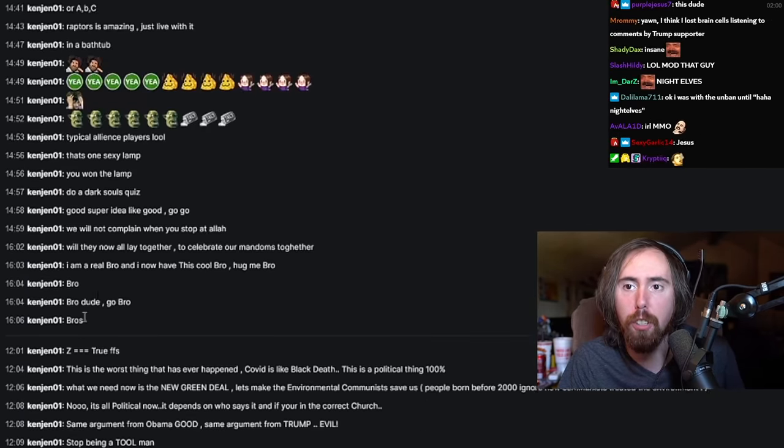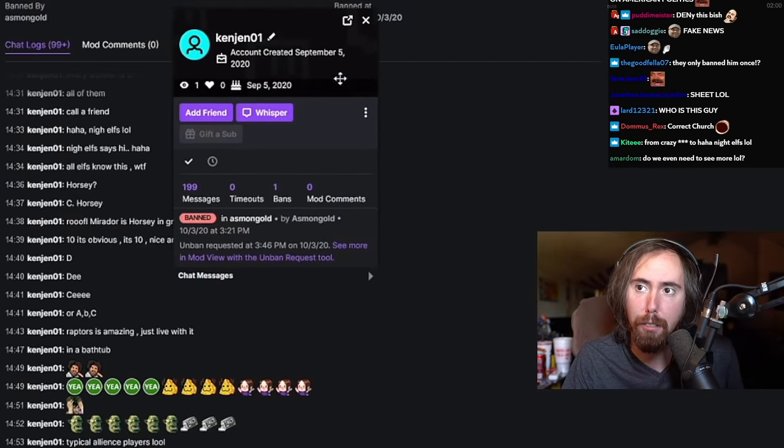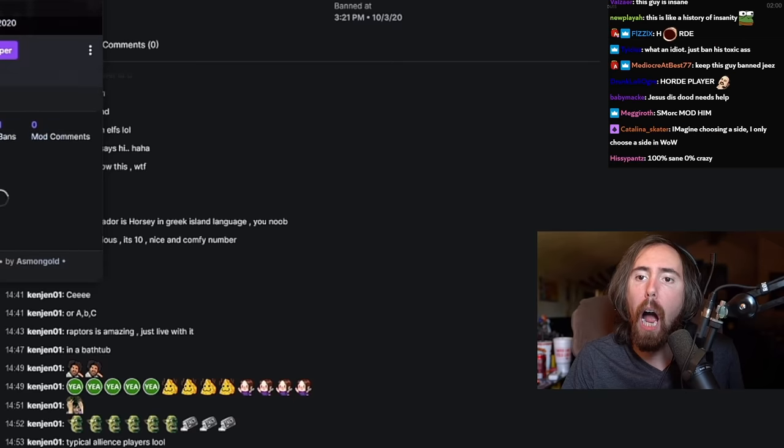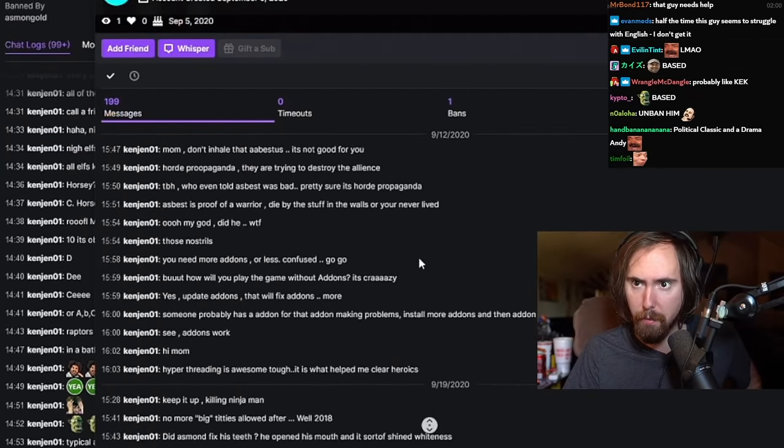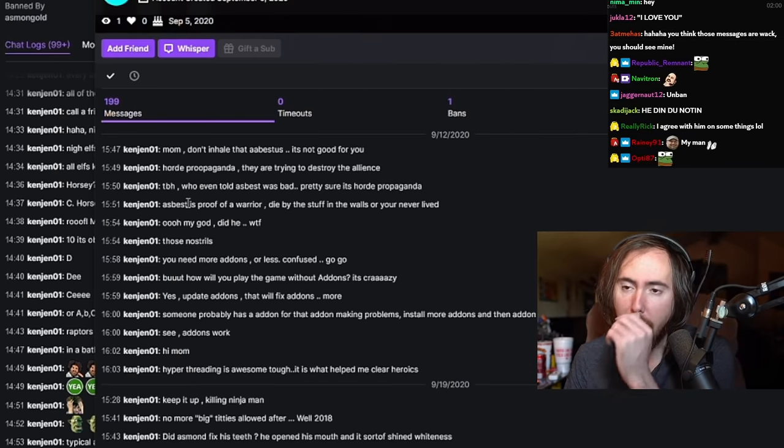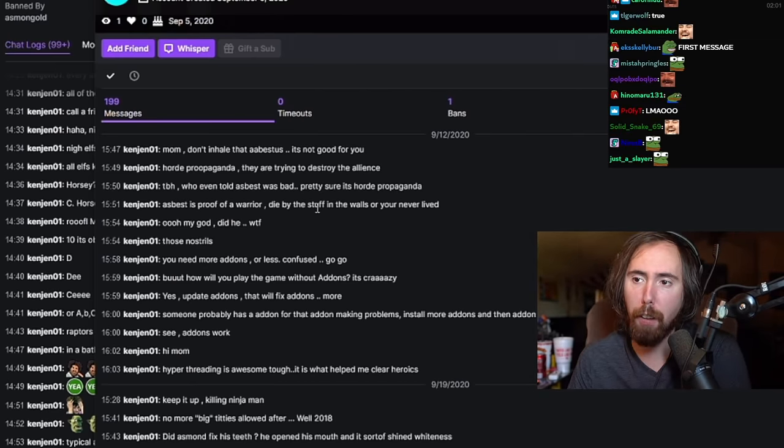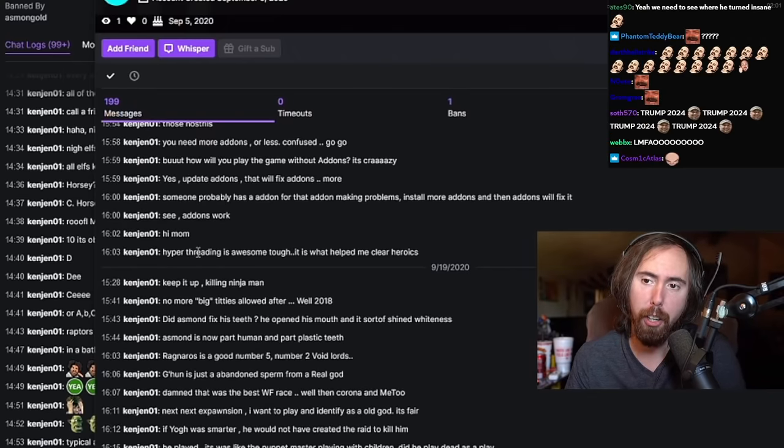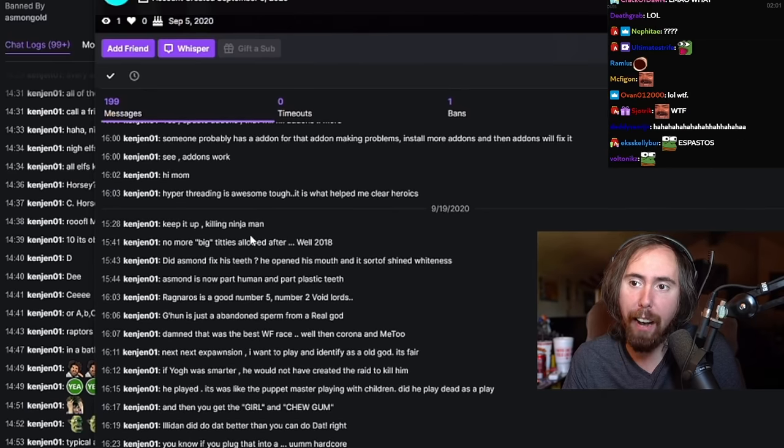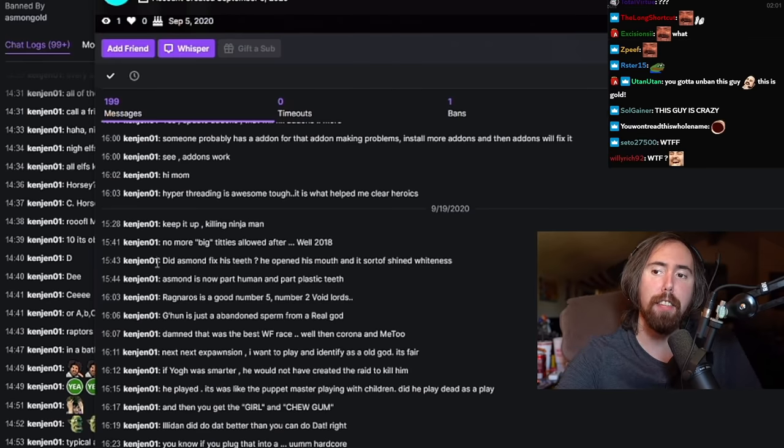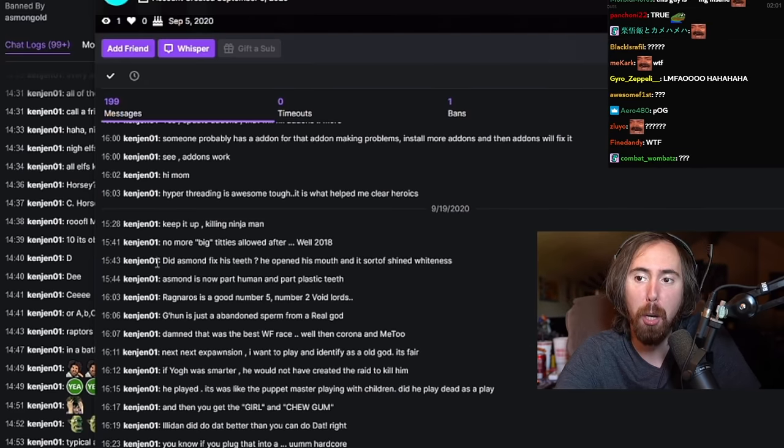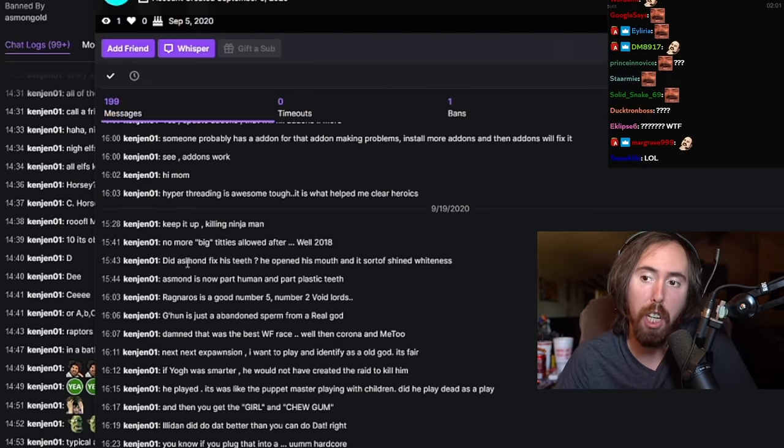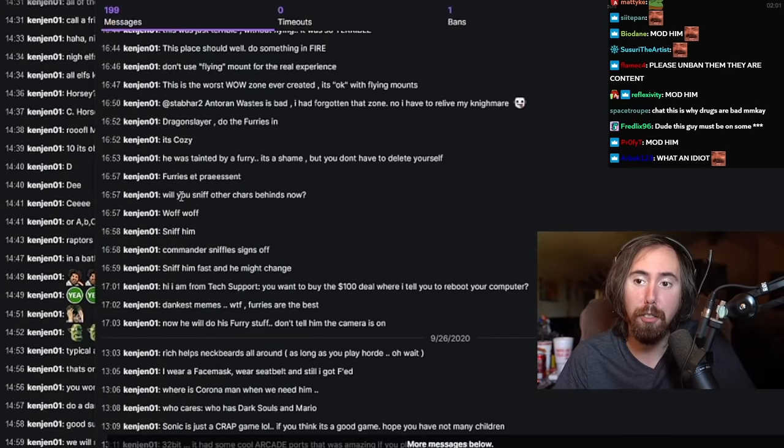So there are 199 user messages. What I always find funny with people like this is I want to find their first message. Let's find out who this person is. Mom, don't inhale asbestos. Good for you, asbestos proof of a warrior. Die by stuff and walls or you've never lived. Hyper threading is awesome, it's what helped me clear heroics. No more big titties allowed after 2018. Did Asmon fix his teeth? Ragnaros is good, number five. Ghuun is just an abandoned sperm from a real god.